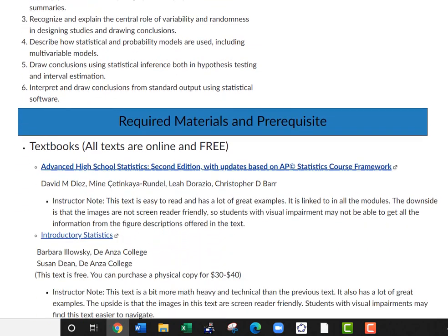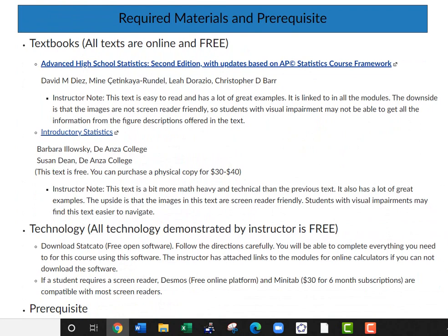For the required materials and prerequisites, all the textbooks for this class are online and free. You can get them printed if you want — it'll cost you like $30 to $40. The first one is Advanced High School Statistics, second edition. If you click on that link, it'll take you right there. It's a little easier to read and has great examples as well as some videos. The only downside is that it's not super friendly for screen readers, so if you're visually impaired, you might want to look at the Introductory to Statistics text instead.